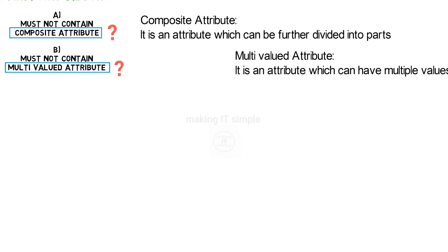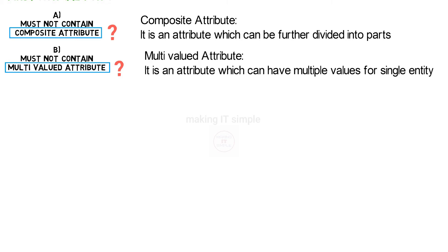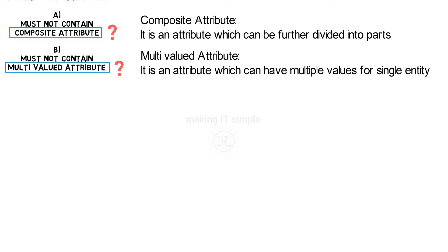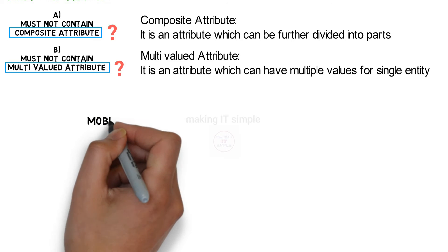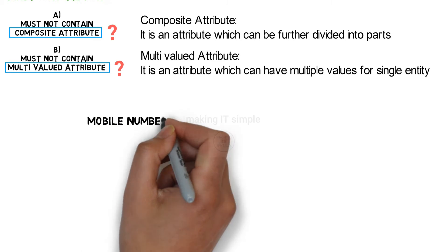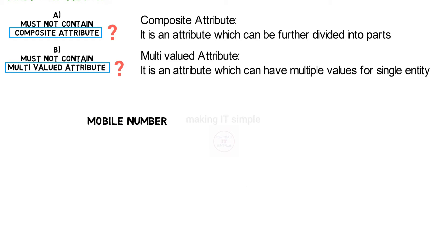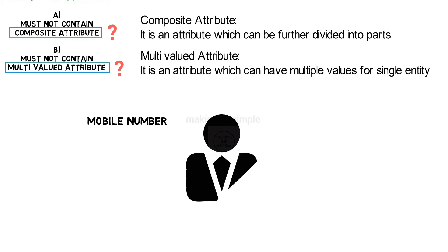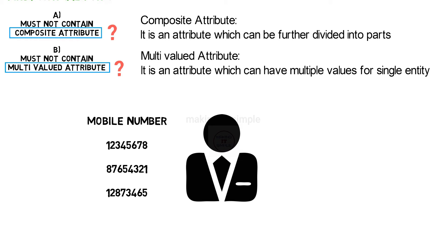What is multivalued attribute? It is an attribute which can have multiple values for single entity. For example, mobile number is a multivalued attribute. An individual can have multiple mobile numbers.